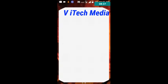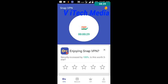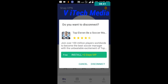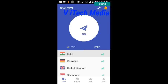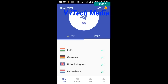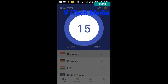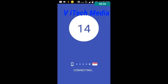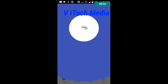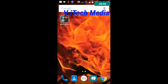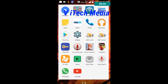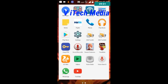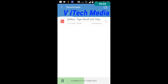Open Snap VPN, disconnect the current server, and now connect with Singapore. Connected! Let's check the internet speed again — open UC Mini and start the download. Yeah, it's increasing — 2 Mbps.